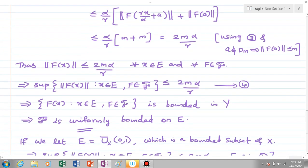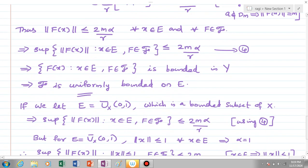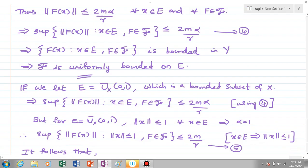This means script 𝒻 is uniformly bounded on E, since ||f(x)|| ≤ 2mα/r for every x element of E and every f element of 𝒻. So we have proven the uniform boundedness on the bounded subset E. If we let E be the closed unit ball Ū(0, 1), then using equation 4, the supremum of all ||f(x)|| where x element of E and f element of 𝒻 is less than or equal to 2mα/r.